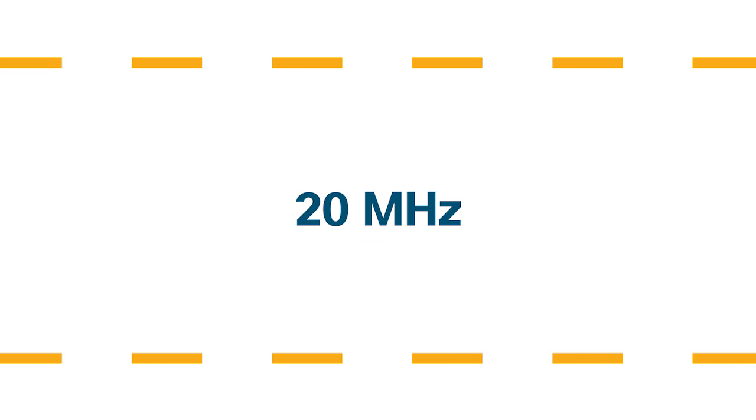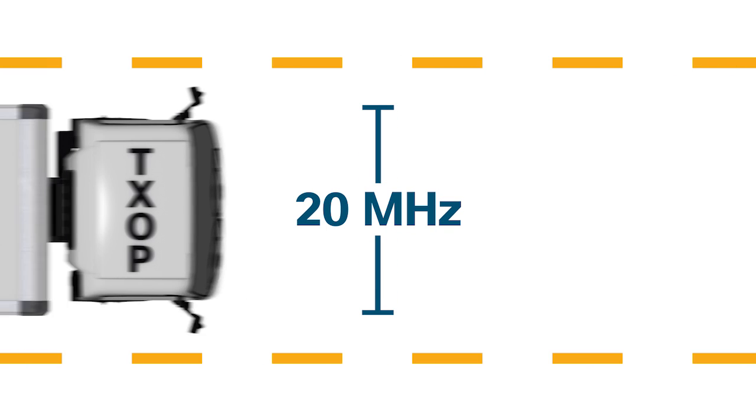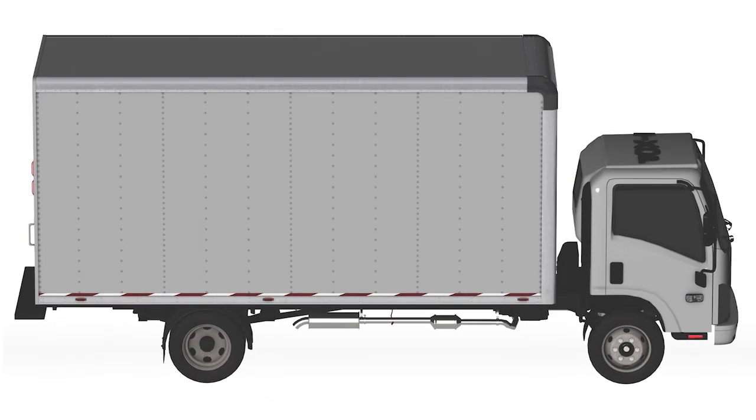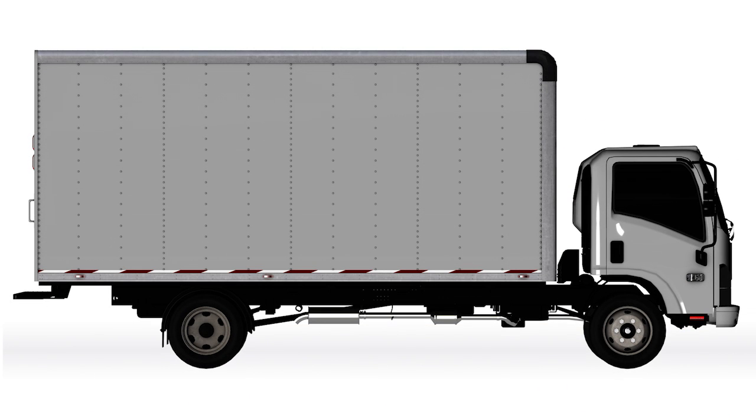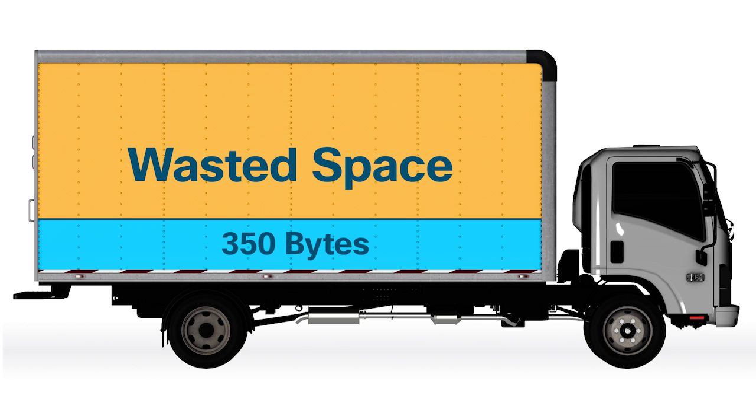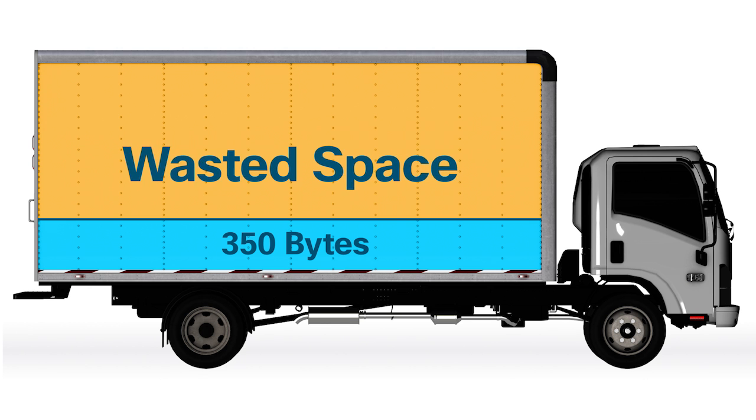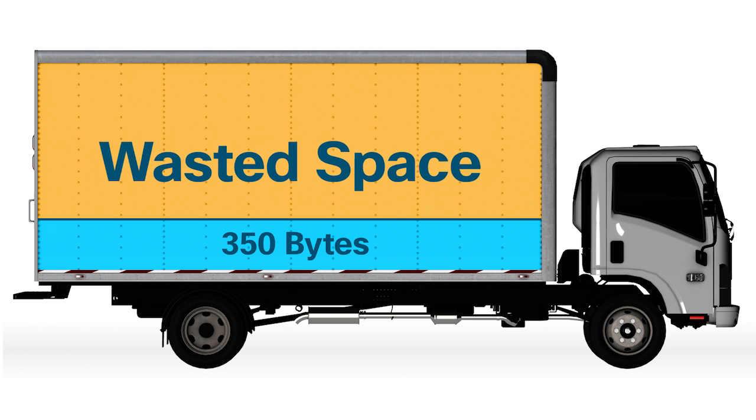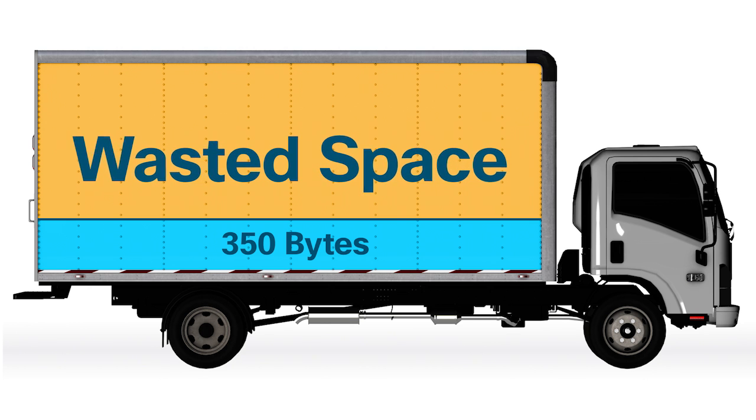Think of airtime as a single lane, 20 MHz wide. There can only be one transmission in one direction at a time. Each transmission opportunity is limited to one frame, no bigger than 2,300 bytes. Now, if you look at your own network, you'll see that the average frame is at most 350 bytes, which leaves a lot of wasted space. Wasted space equals wasted airtime. In other words, it's not efficient.